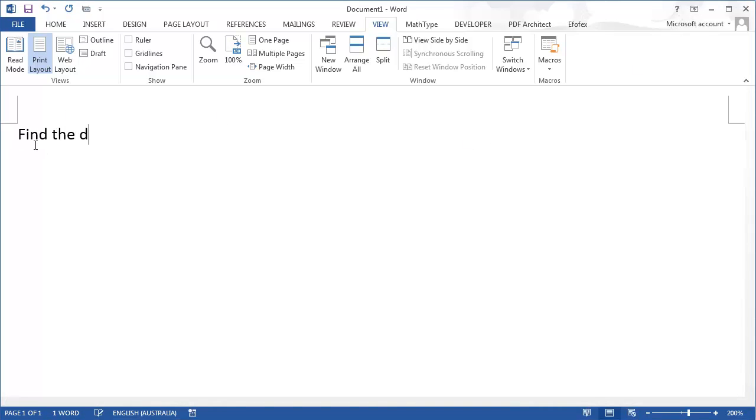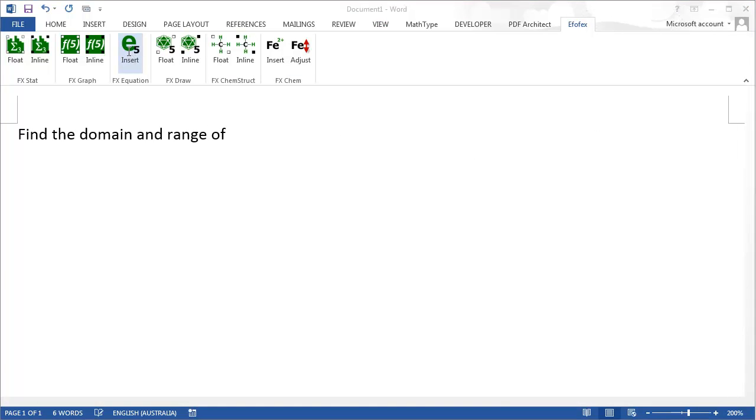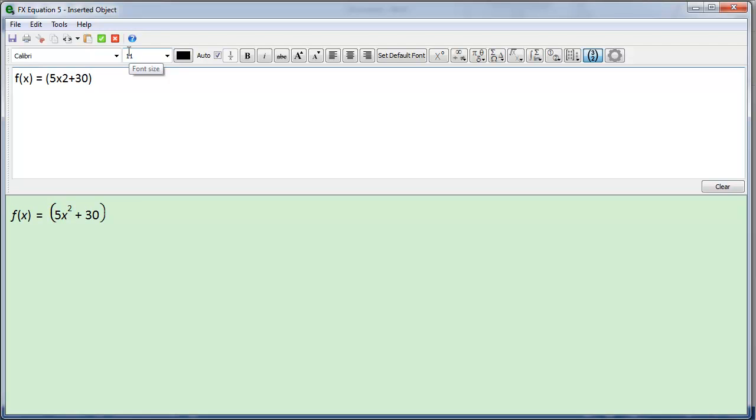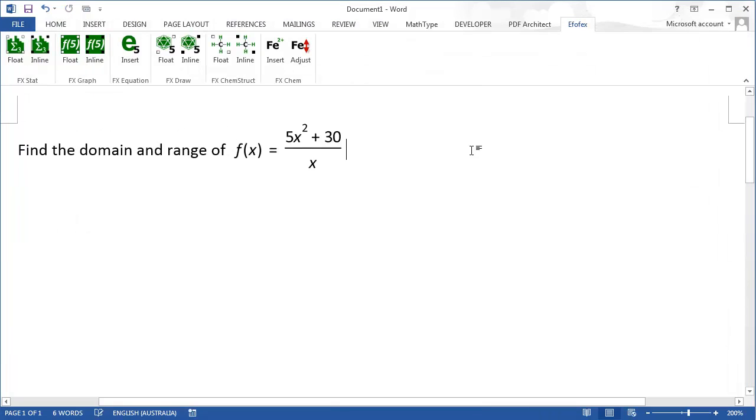Start typing our question. Go to the F of X tab and choose FX Equation. Type our equation. And press the green check mark to return to Word.